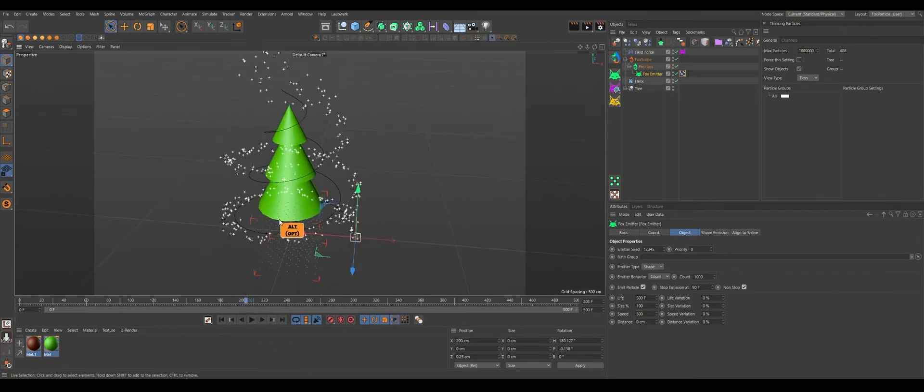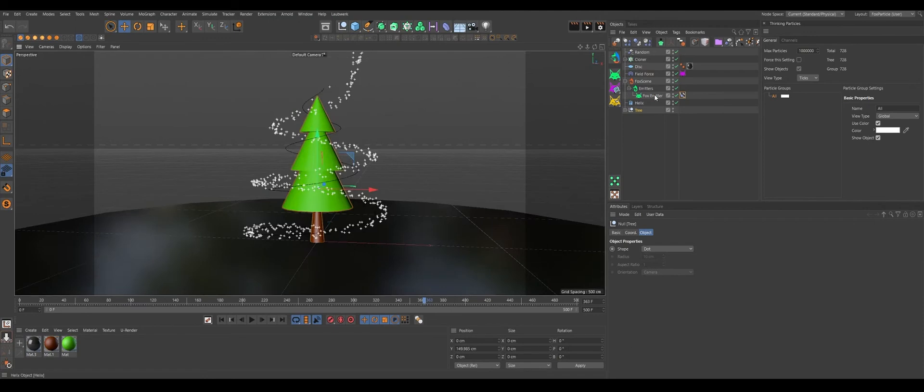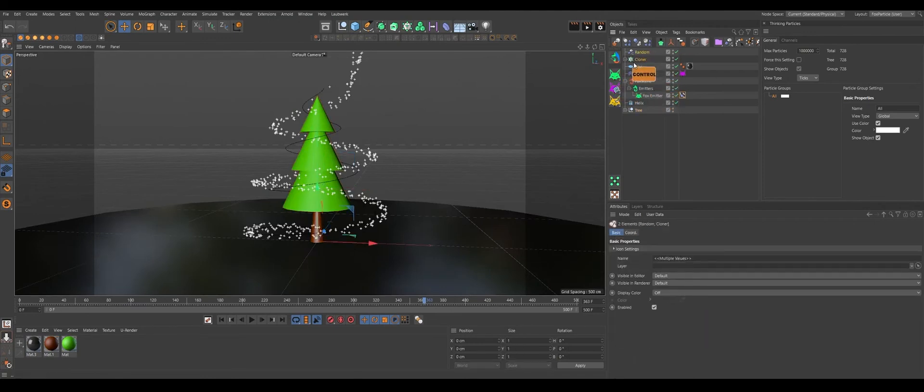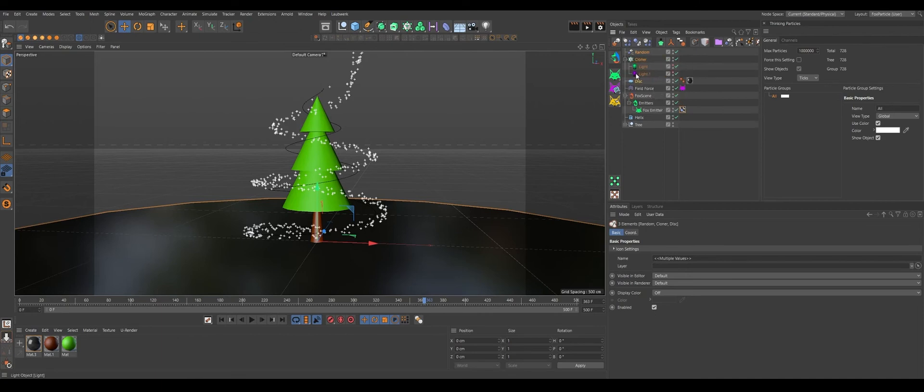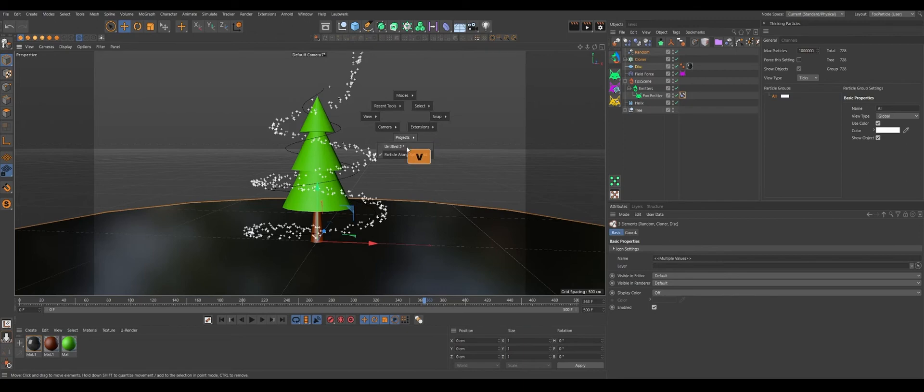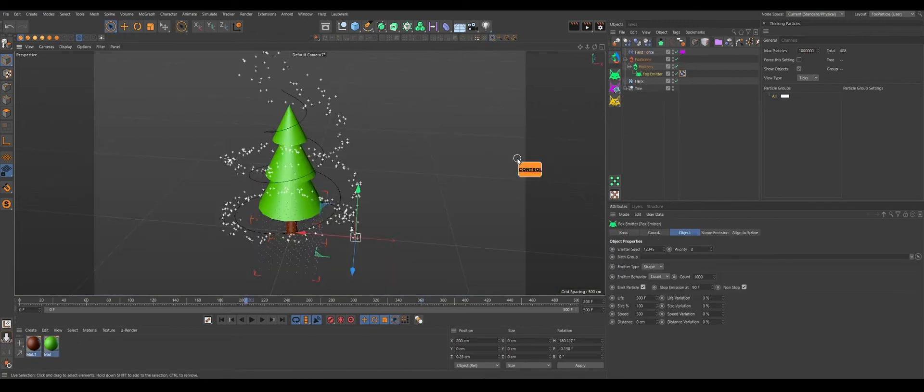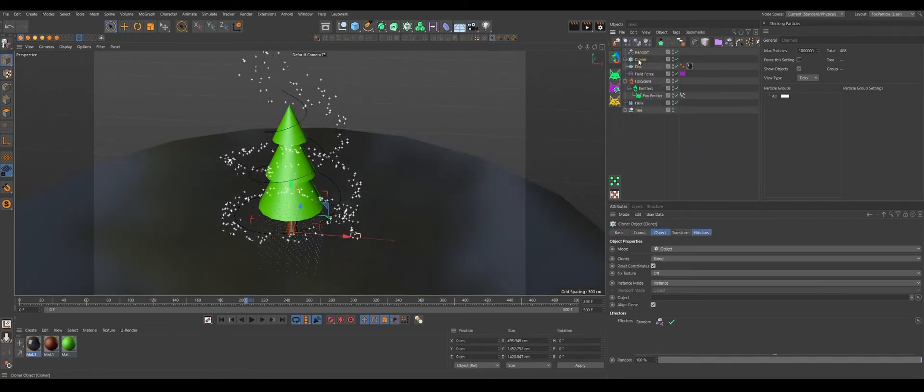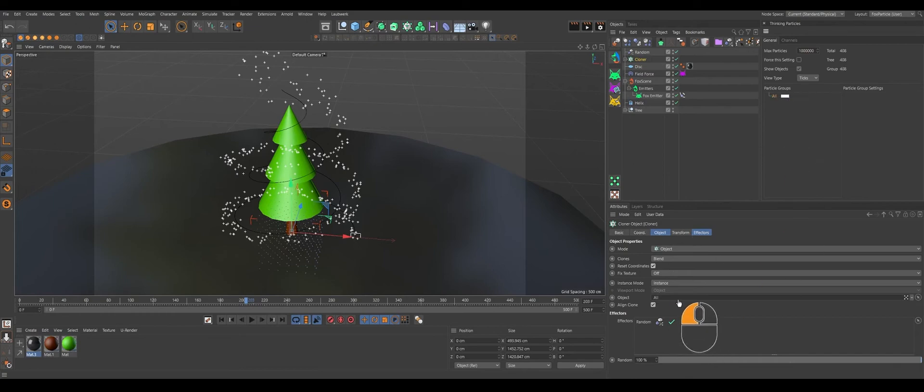Now let's copy our old setup here so it won't take so much of my time. Let's copy this disk and a cloner with two lights in it. Copy. We'll create it in our project and we need our cloner to see all particles.